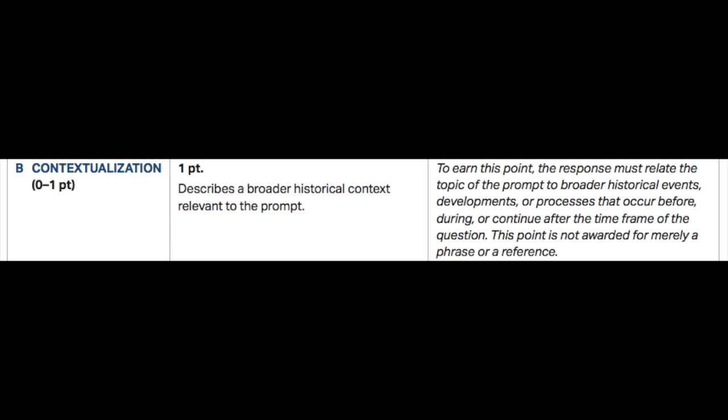I teach my students to do it right off the bat. I also tell my students to do it in the same body paragraph as their thesis — it doesn't matter. It could be a standalone body paragraph, or it could be the body paragraph right after the thesis, just as long as it's setting a broader historical context that's relevant to the prompt.